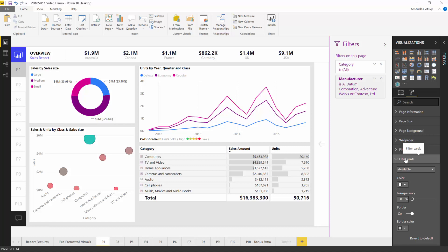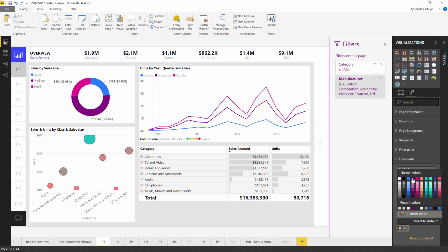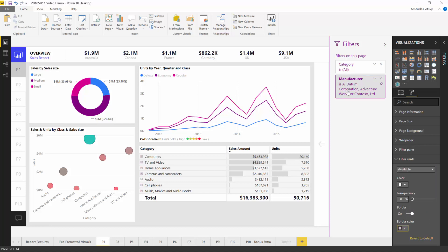You can also control what the filter cards themselves look like. There are actually two modes to the cards — one when there's nothing set, and a different look when something is actually applied. You can control both. For example, when a filter is applied, you might want a light gray color with a bit of transparency and a purple border. You can completely control what this filter pane looks like to make it nicer for consumers and make everything feel like it works together.